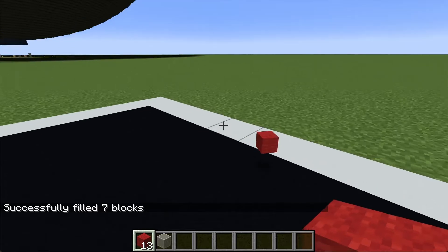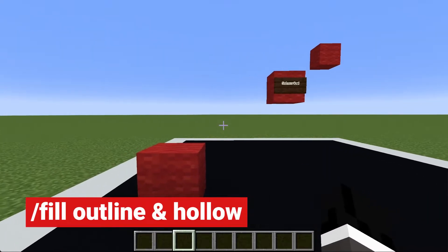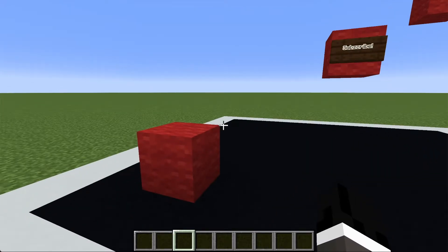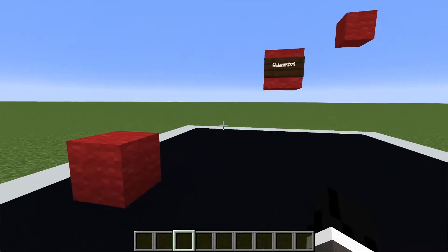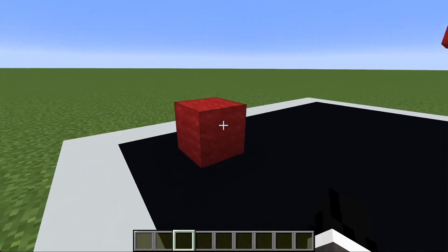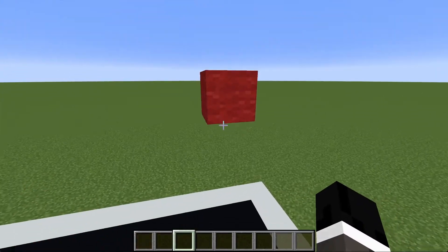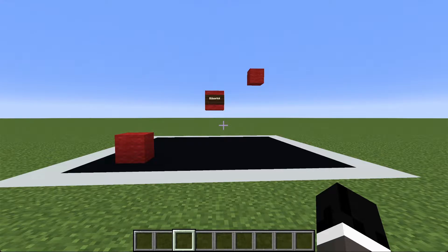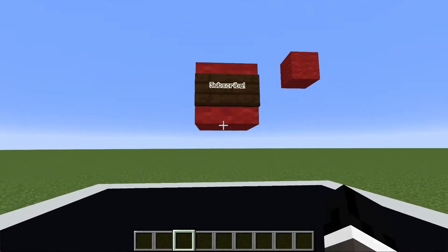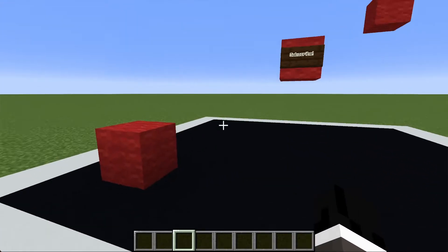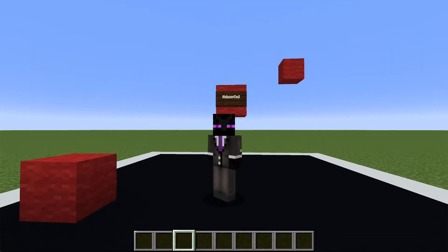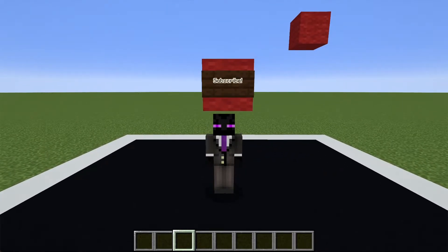The next two augments of the fill command are outline and hollow, and while they are very similar they have one major difference. They're both really great for making hallways or hollow spaces — they'll fill in the outline of the two blocks you specify. The hollow command will fill the interior of that space with air blocks always, so if you want to keep what's in the middle of your fill region, use the outline command.